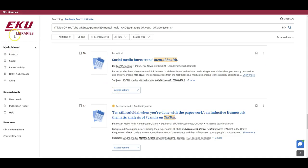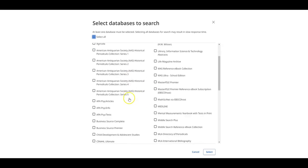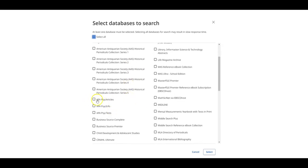To do that, go to the top of the page and find this Searching Academic Search Ultimate link. Clicking that link gives us a pop-up that allows us to select multiple databases that we can search at the same time we're searching Academic Search Ultimate. Remember earlier when we looked at those best-bet databases for psychology? Well, let's find those, APA Psych Articles and APA Psych Info. So I'm going to add those to our search.